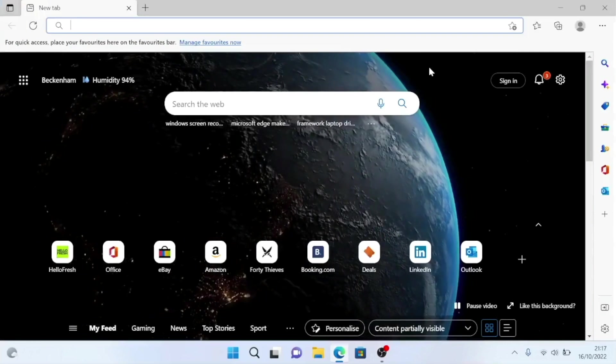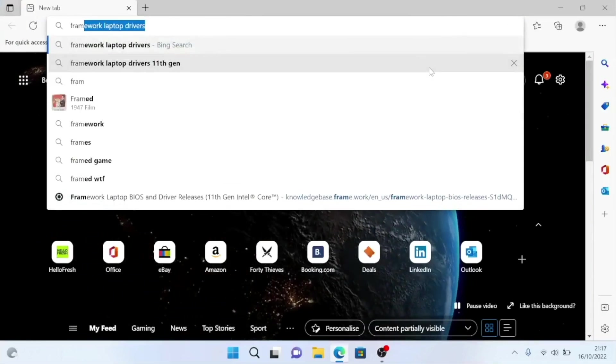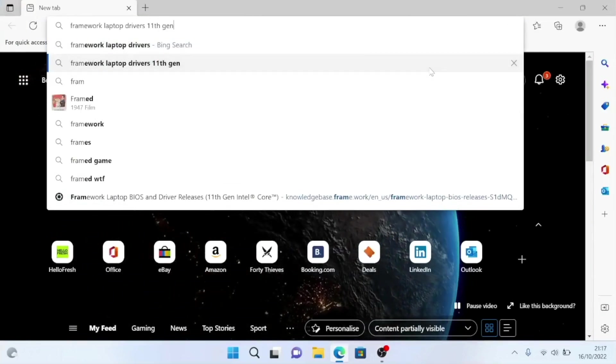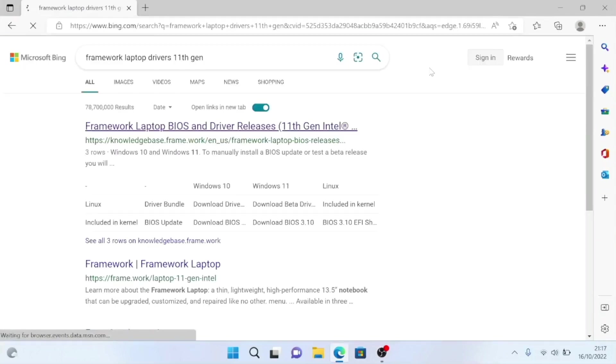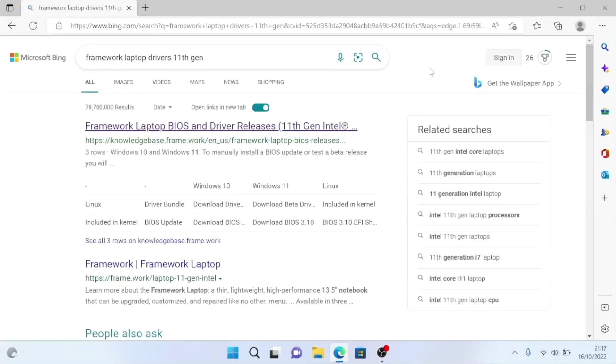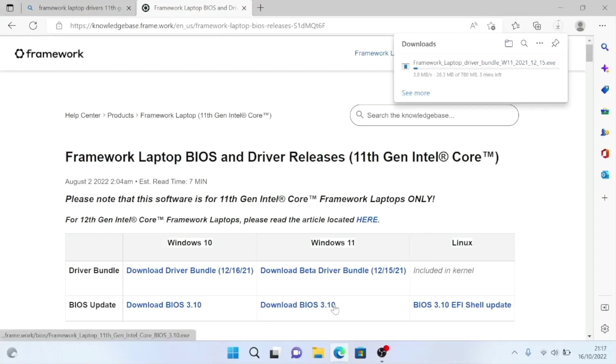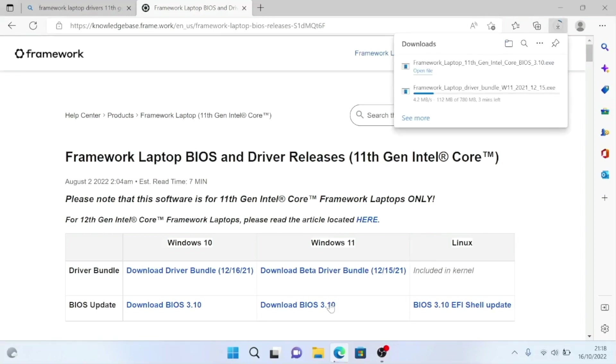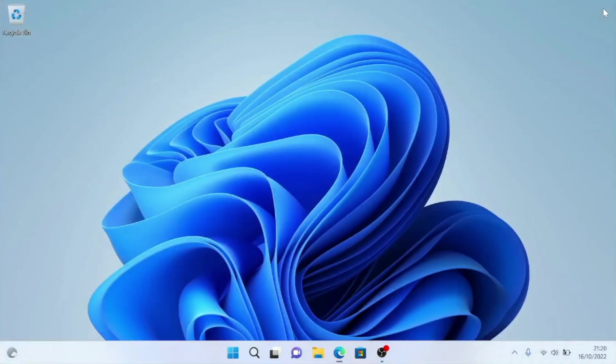If we open a web browser and do a search for framework laptop drivers 11th gen, we will be taken to the BIOS and driver page for our computer. Let's download the beta driver bundle for Windows 11 and the latest version of the BIOS device for our computer. As we also noticed that the function keys on our keyboard were not registering correctly and the cooling fans were still making a lot of noise, let's start by installing the driver bundle.